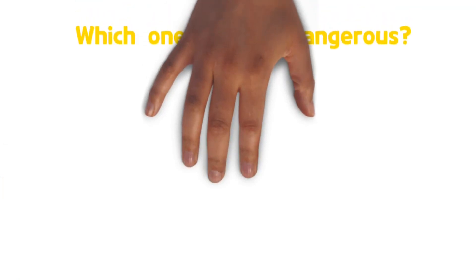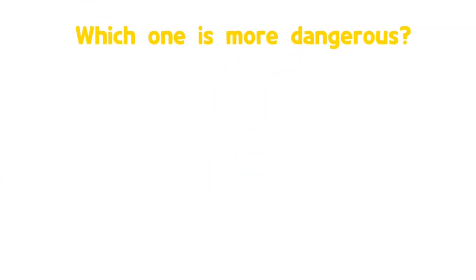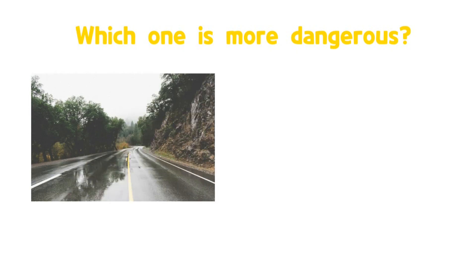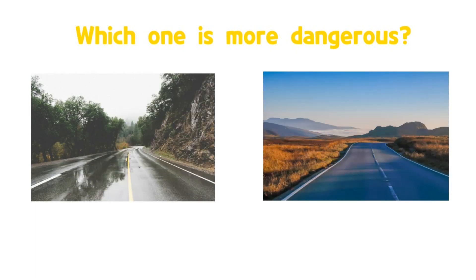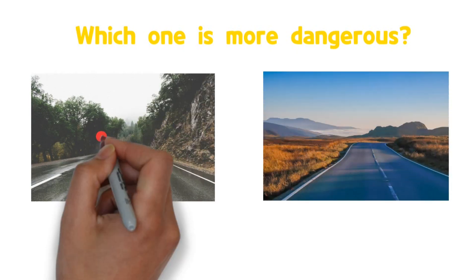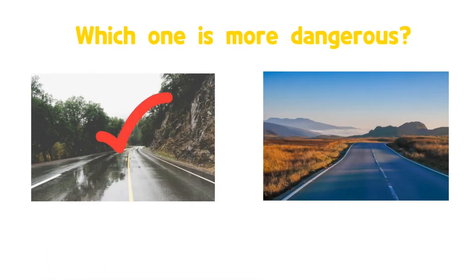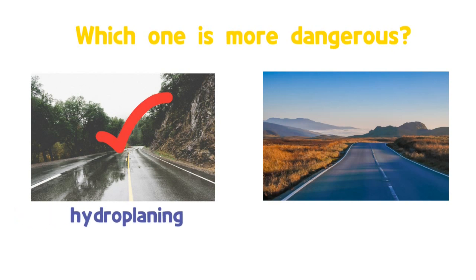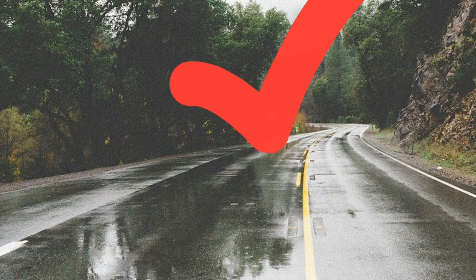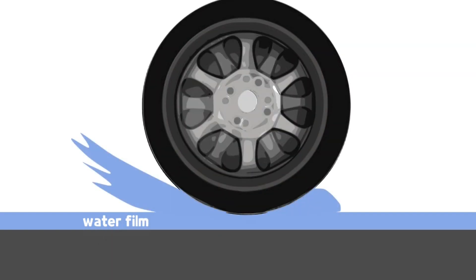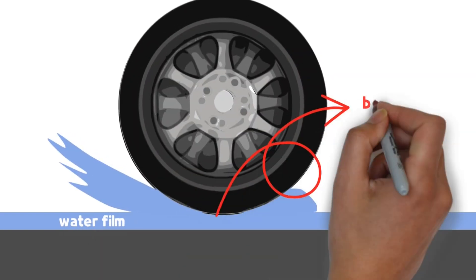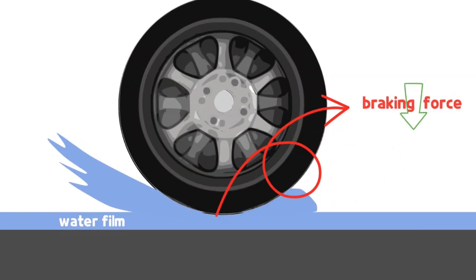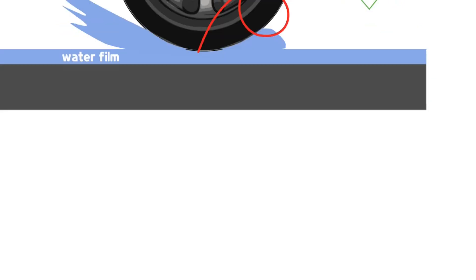Which one is more dangerous? Driving on a wet road or driving on a dry road? Of course, it's driving on a wet road due to the risk of hydroplaning. When driving on a wet road at high speed, a water film is formed between the tire and the surface of the road, which interferes with braking force.